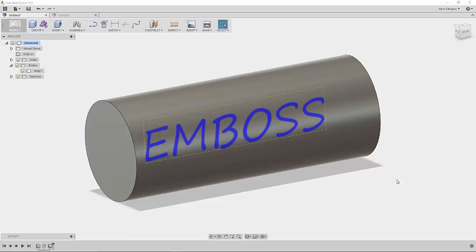I've been seeing some questions lately about embossing text inside of Fusion 360. There is no explicit emboss command currently, but I thought I would show you a way that you can take your text and emboss it.